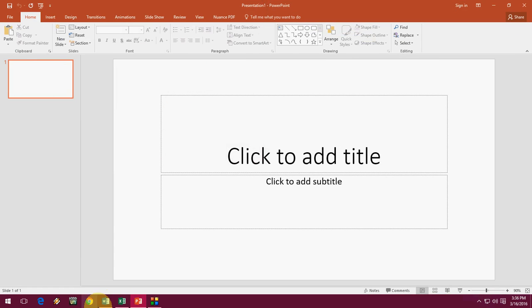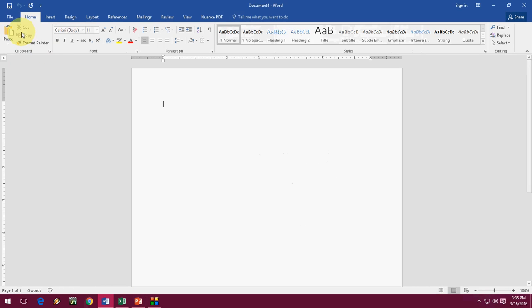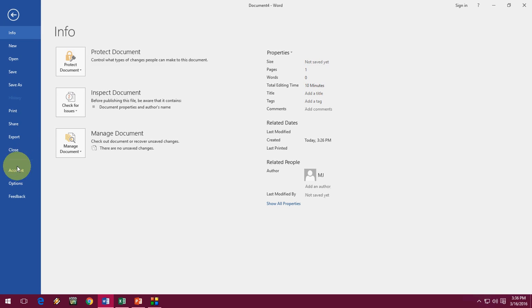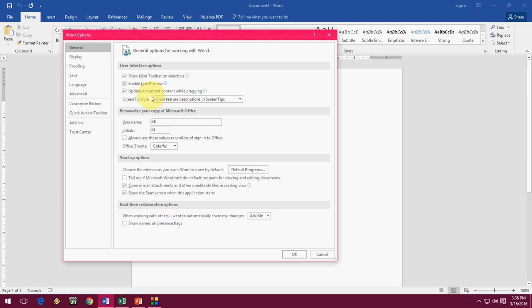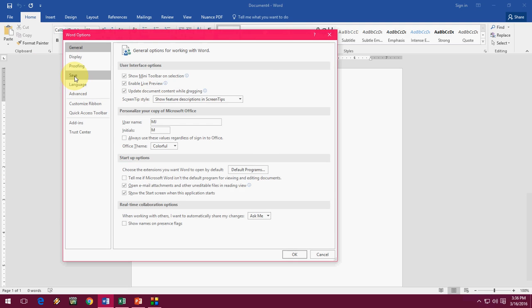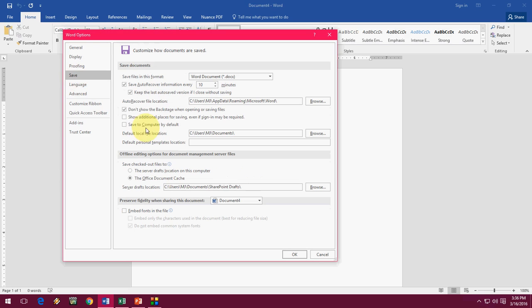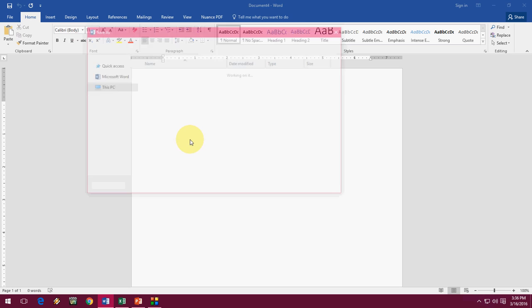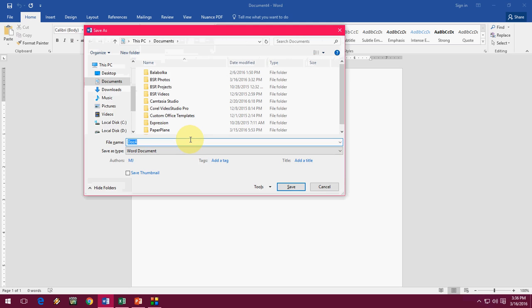So just you have to change here: File and Options, and then click on Save, and just uncheck this and check this. Uncheck 'Show additional places' and check on 'Don't show the Backstage save'. So you can easily save your file directly to your desktop or drive. So yeah, this is an easy way. So thank you for watching. Please like, share, and subscribe.